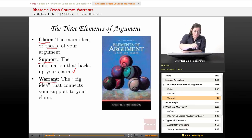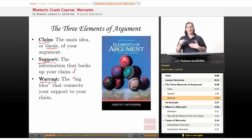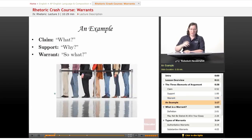And finally, today we're going to talk about your warrant. That's the big idea that connects your support to your claim — the generally agreed upon principle.